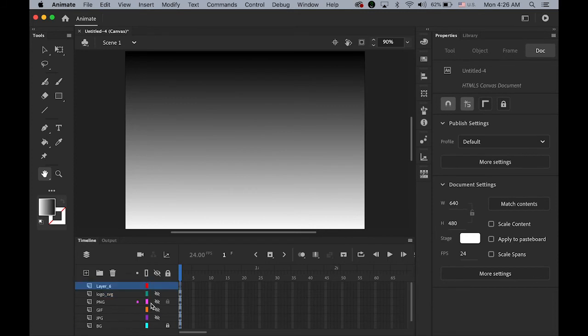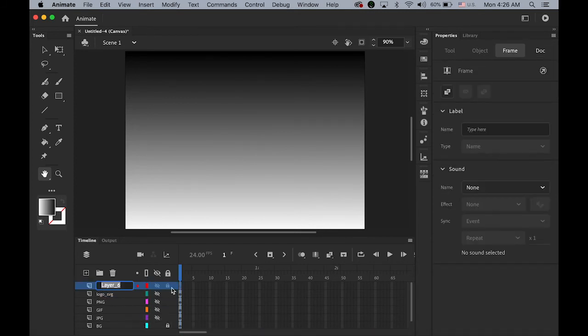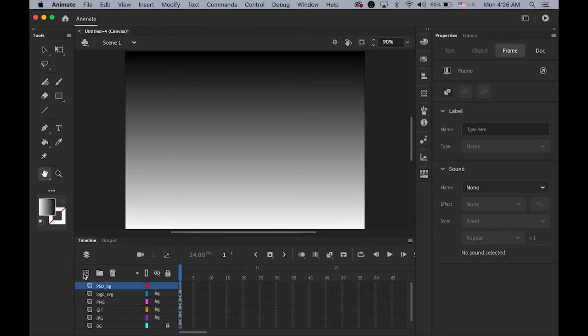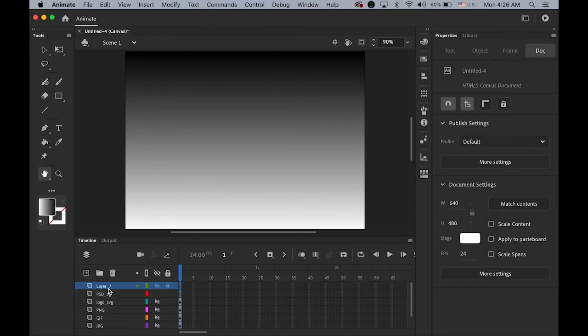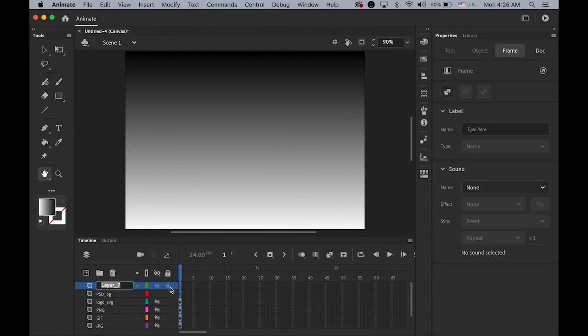The next. PSD file. I'm going to. Make two layers. One is. PSD. Underscore. Background. And let me make another layer. PSD. Underscore. Logo.